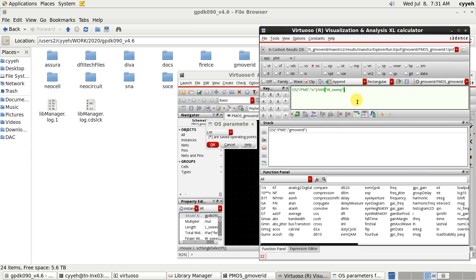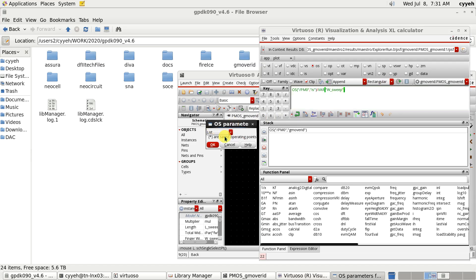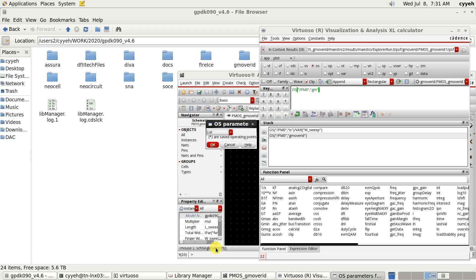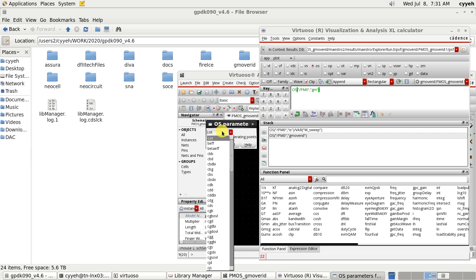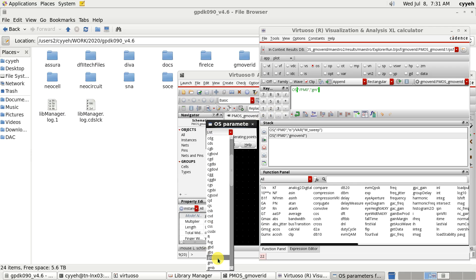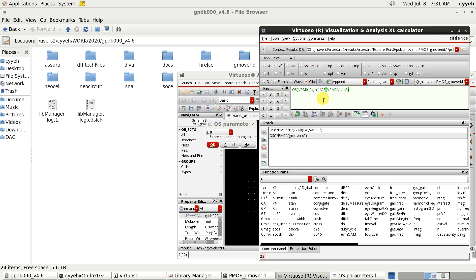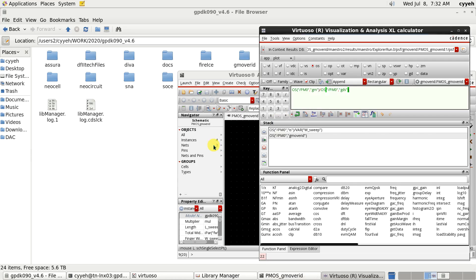And we also want the Gm multiplied RO, right? So, go back here and find our Gm. Gm here. And find the RO. RO is the Gds. So, we need to Gm over Gds. So, it means Gm multiplied RO. And then back to our ADEL.